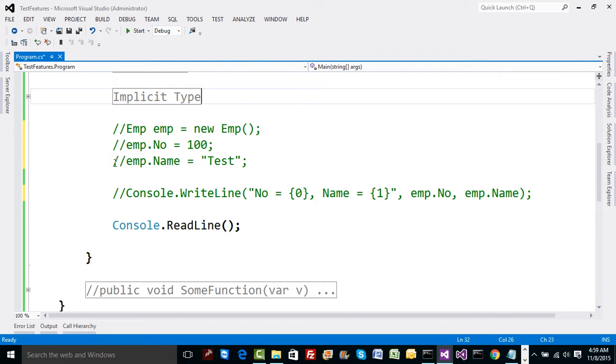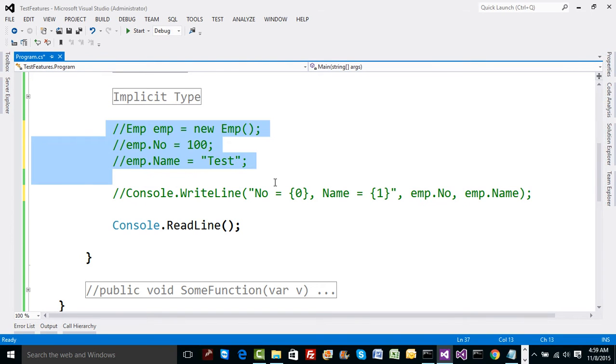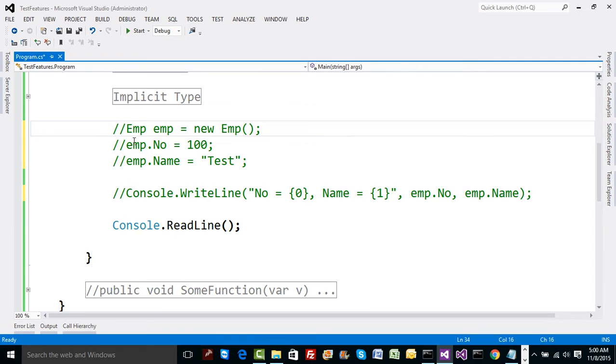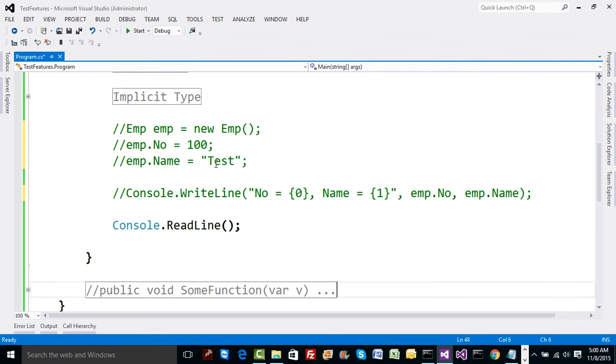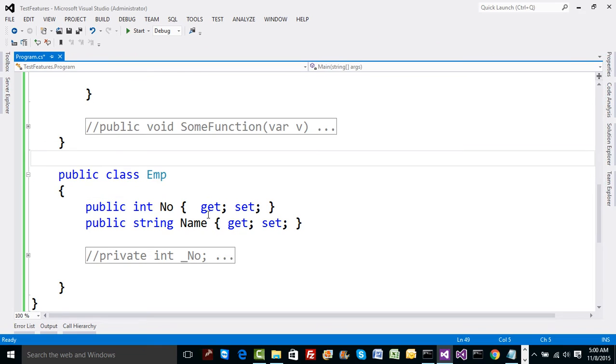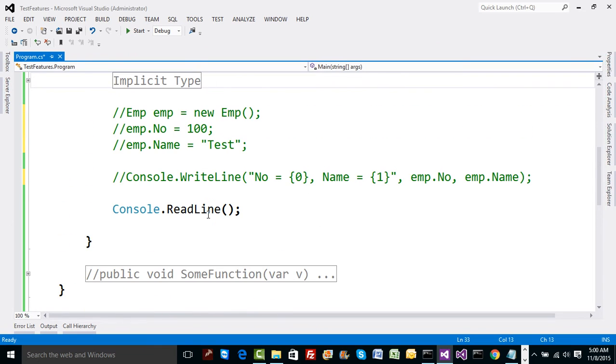Hello and welcome back. So the way we initialized sometime back an object, that is the EMP object, was we declared something called as auto property in employee in this manner. Now what I wish to do is, if you notice, I have got the previous code.